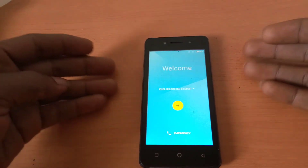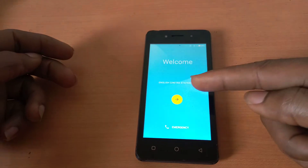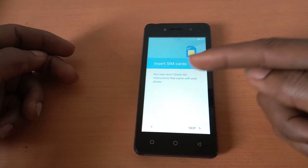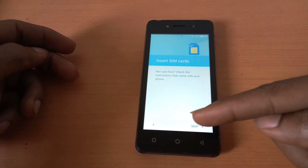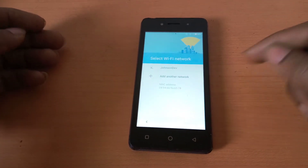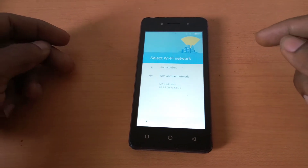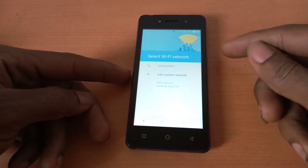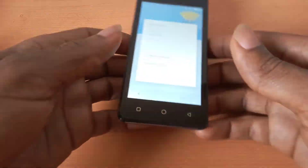The phone is now asking for the language. I'll tap the icon to go to the next step. Then I'll click 'Skip' since we don't have a SIM card inserted, as this is not my phone.